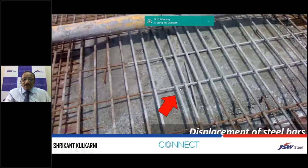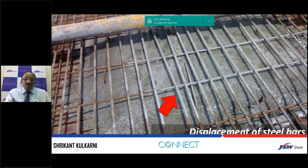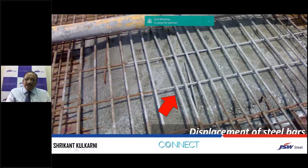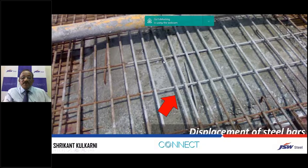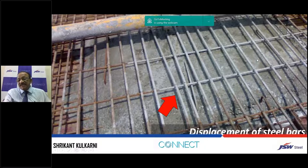Bars can be displaced when workers move on the reinforcement without placing wooden planks. The ideal practice is to lay wooden planks on the bars and walk on top of them. If your RCC consultant has specified 100 mm spacing, it should remain 100 mm throughout until final execution. If spacing changes from 100 mm to 150 mm, the load distribution will be affected. You can see here the spacing has increased due to displacement — this should not happen.